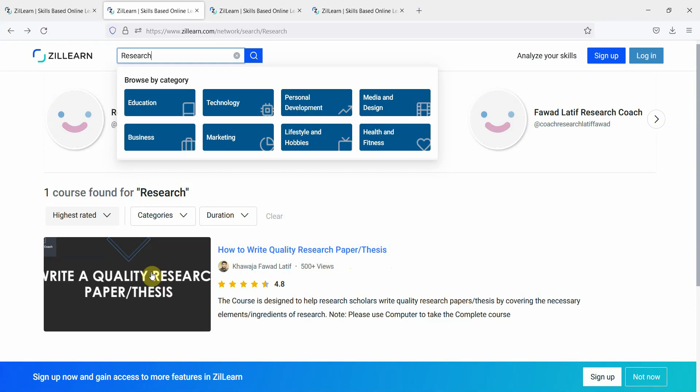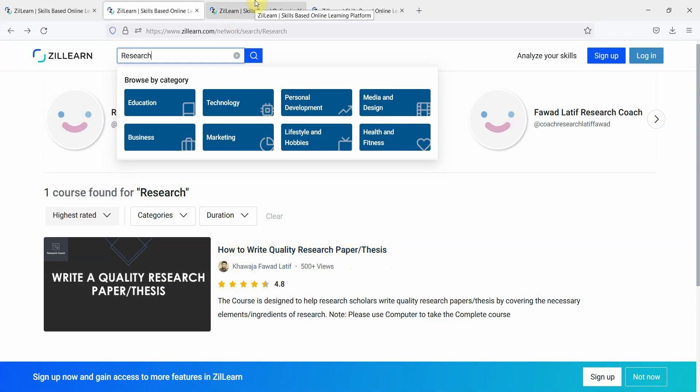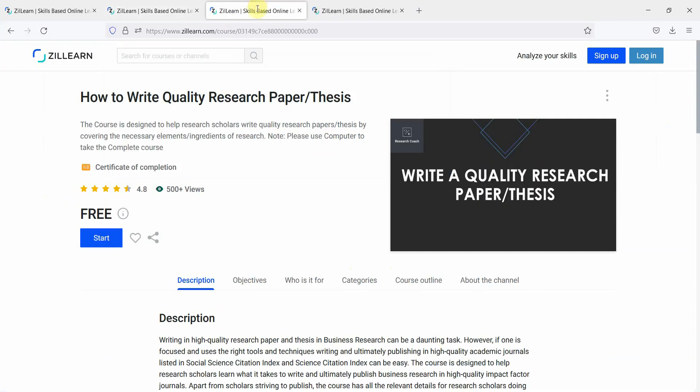If you click on the course here or here, you are taken to this particular link whereby you've got the description of the course.